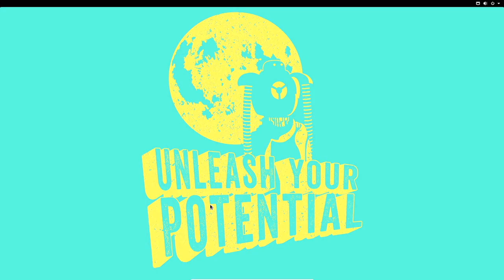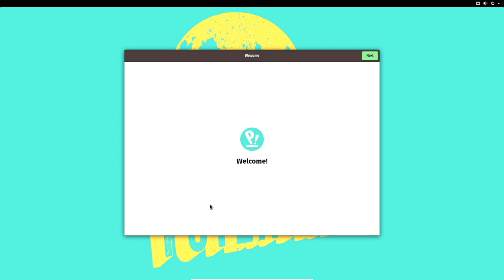Pop OS is a System76 distro of Linux, developed by System76 and based on Debian and Ubuntu, so it uses the aptitude package manager. The rest of the install process is continuing — here's the Welcome screen. I'll click Next.